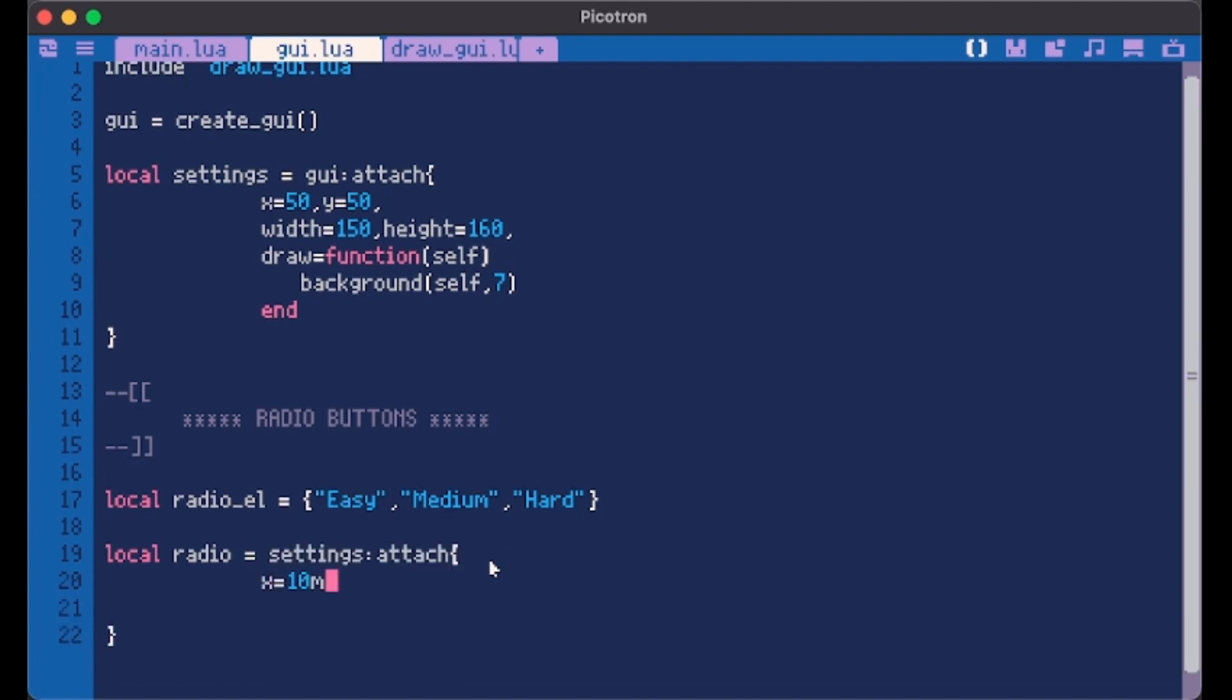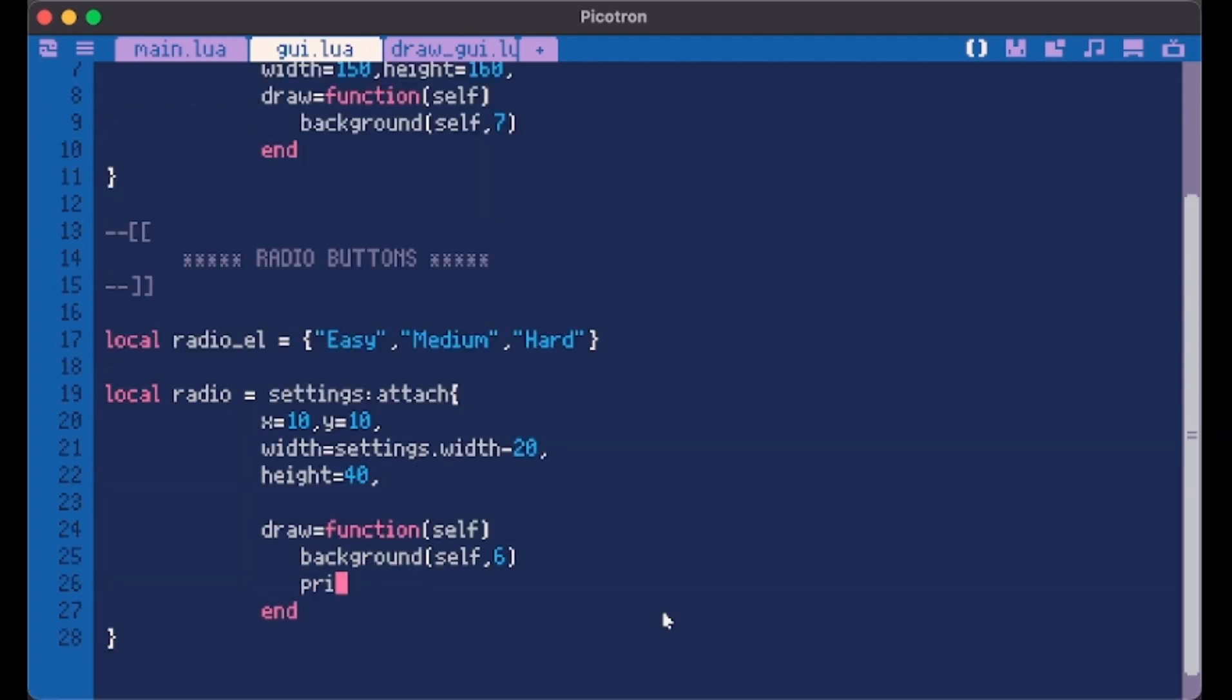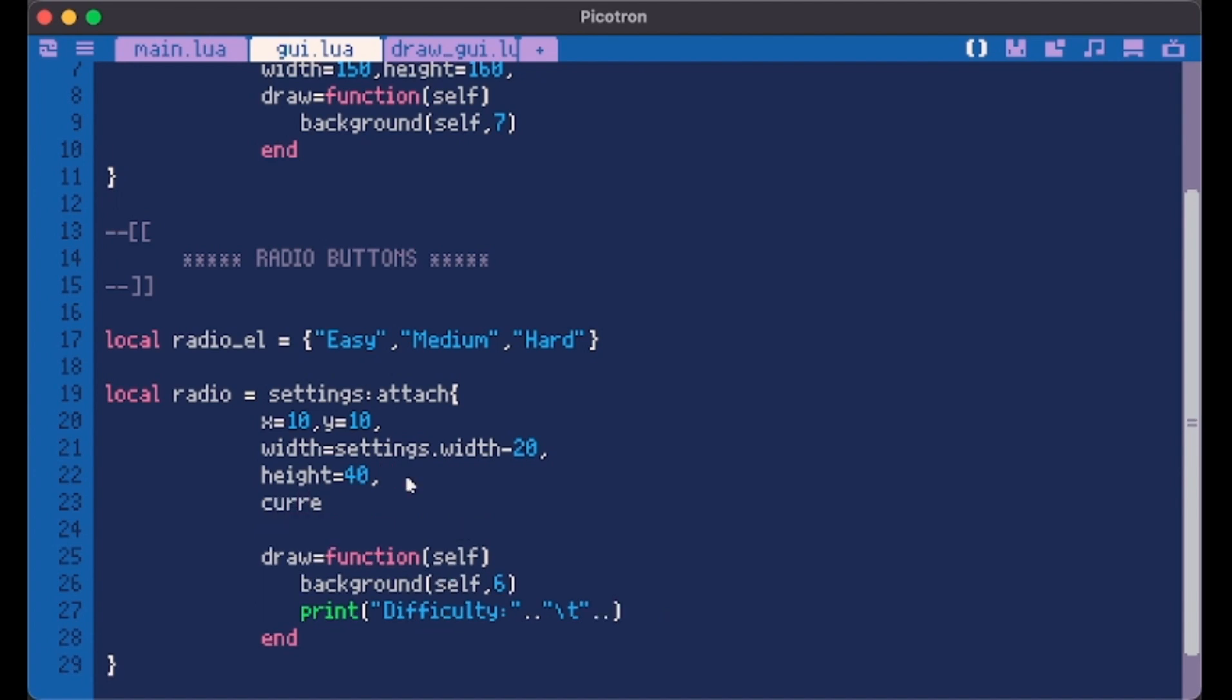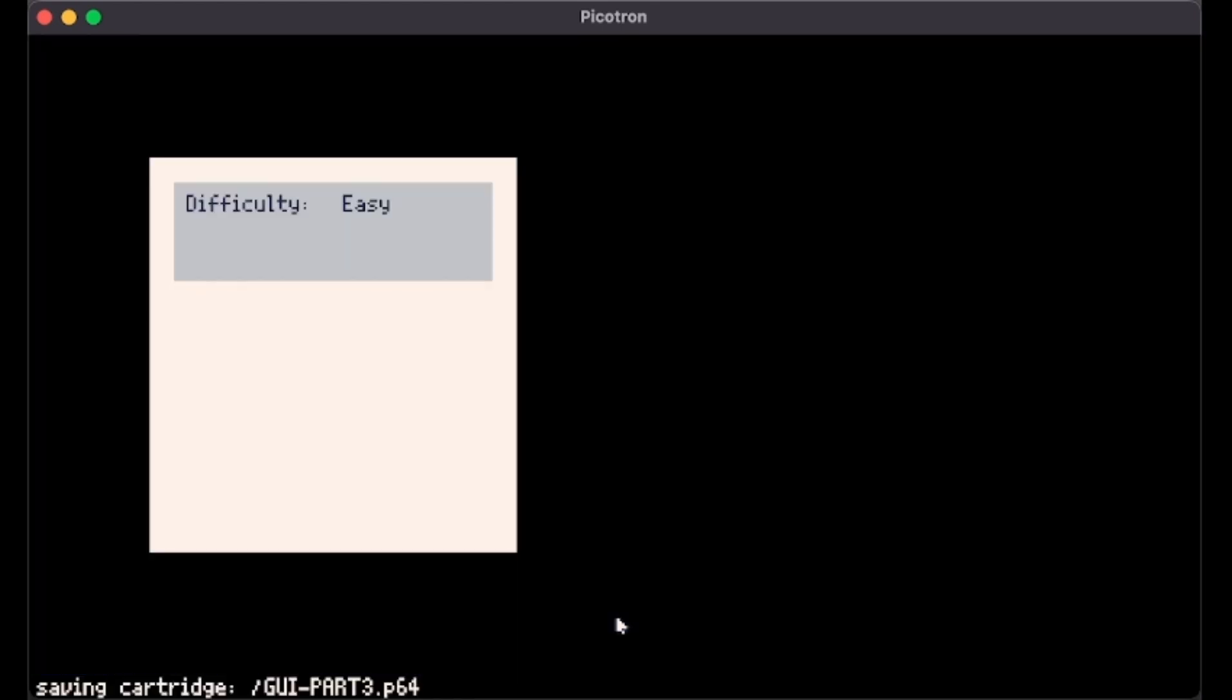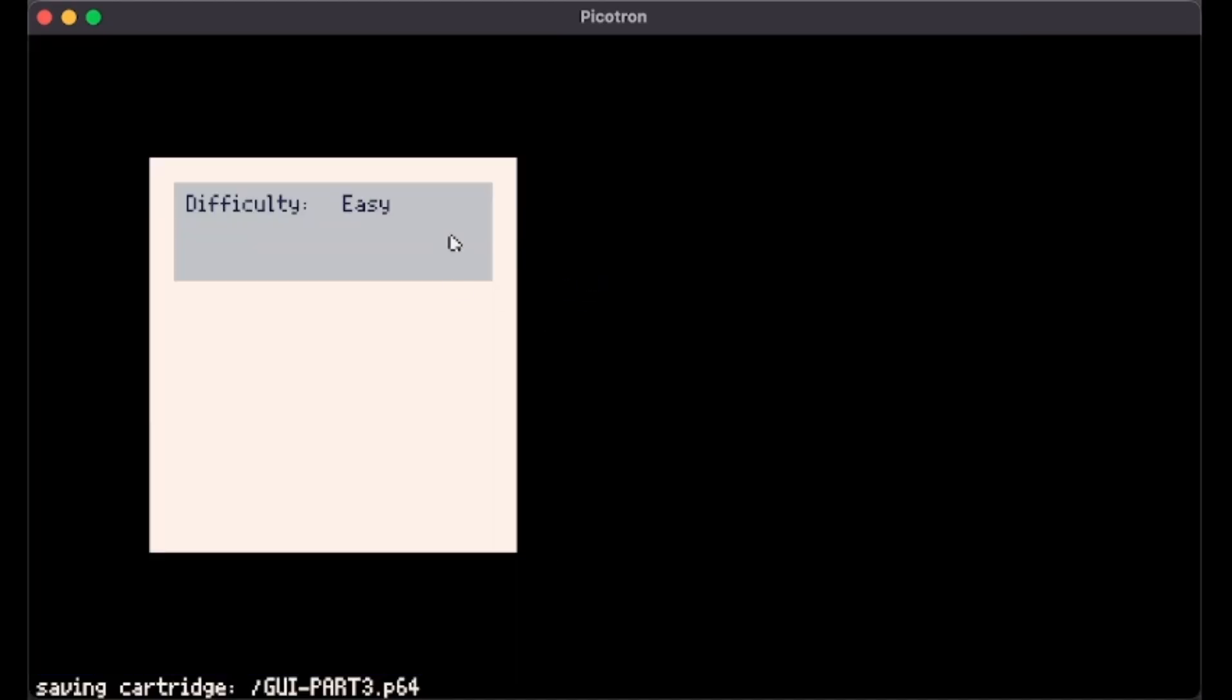So now we can finally attach a new element to our settings. Let's make it start from 10, 10. Then we can make its width settings.width minus 20. We're gonna see in a second why. And its height let's make it like 40. Then we make its draw method as always. Then we can print something inside like difficulty. I want to give it a current value which by default it's easy. And here we just do self.current.